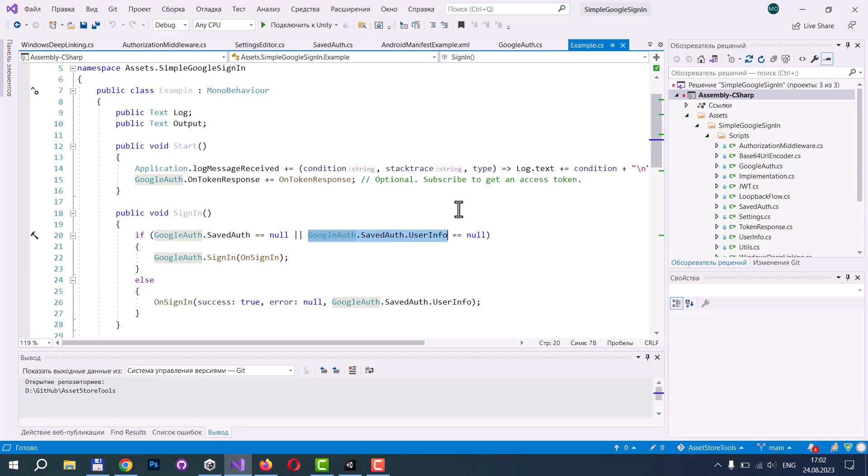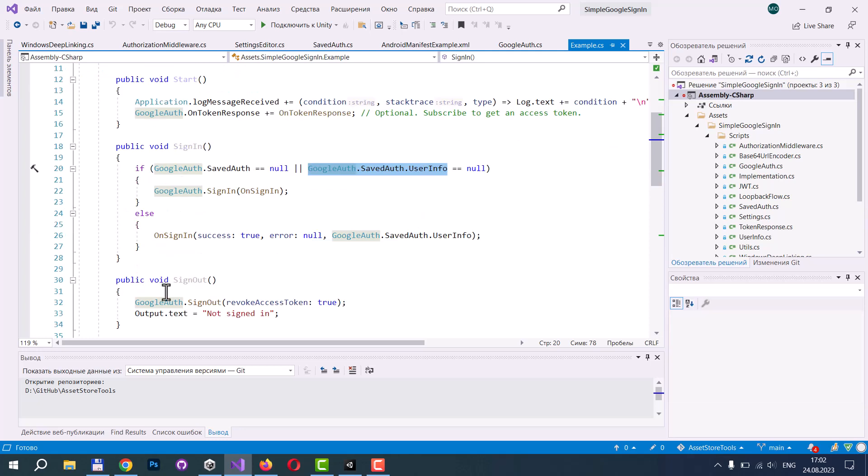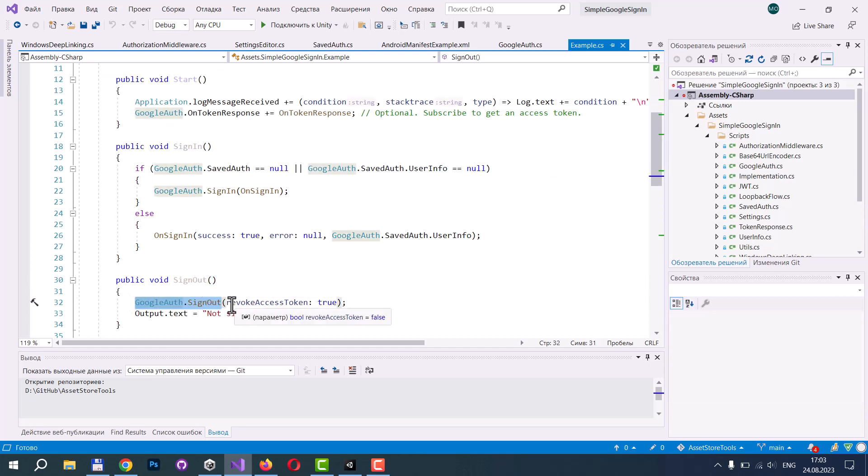And if you need to dispose your authorization token, you can call sign-out. And Google sign-out has an argument called revoke access token if you need to revoke or destroy the access token received before.